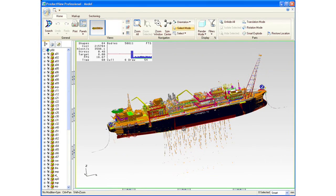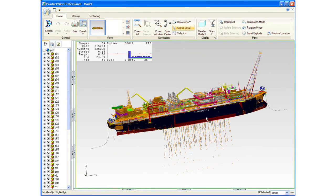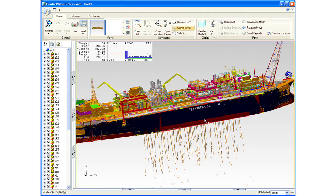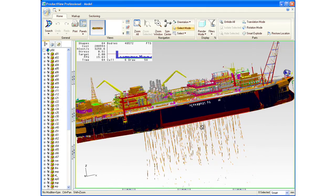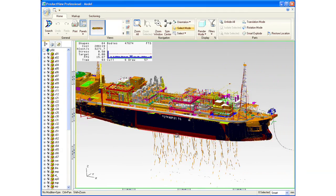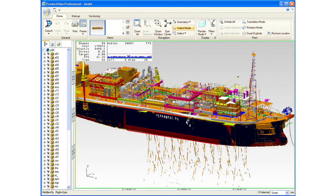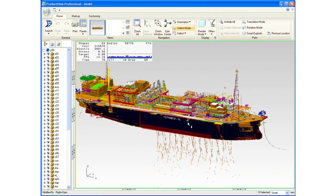It offers performance gains of a factor of 10 over previous generations of ProductView. This new architecture also provides the basis of supporting all of our visualization capabilities within the PTC solution set.